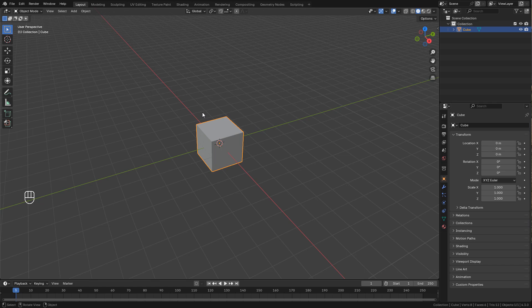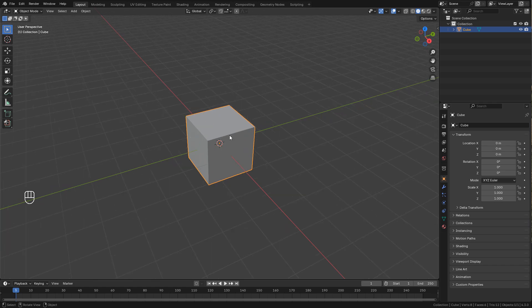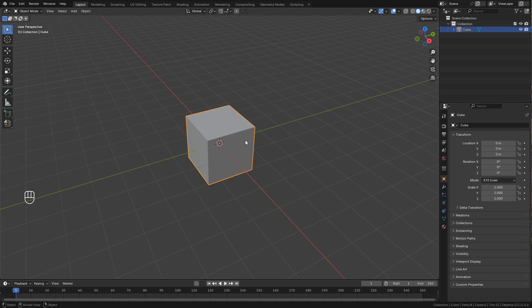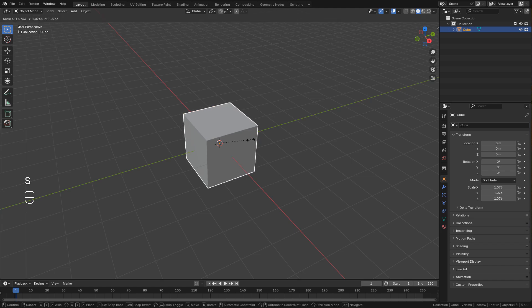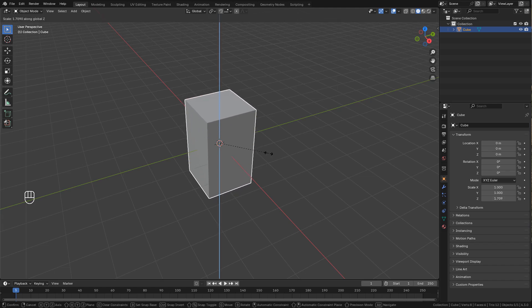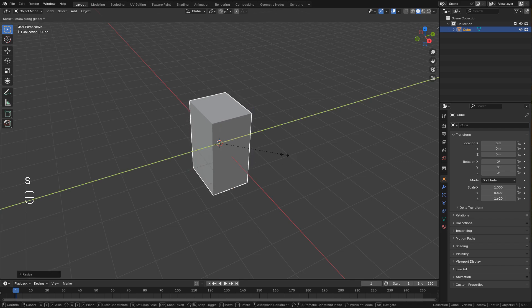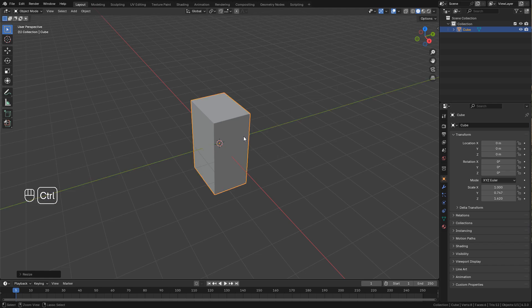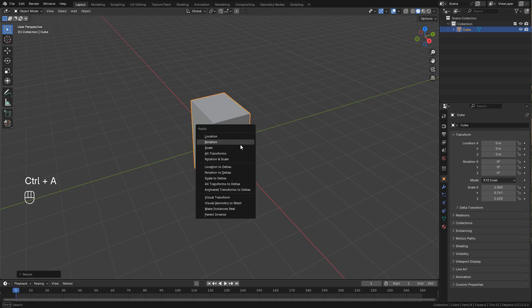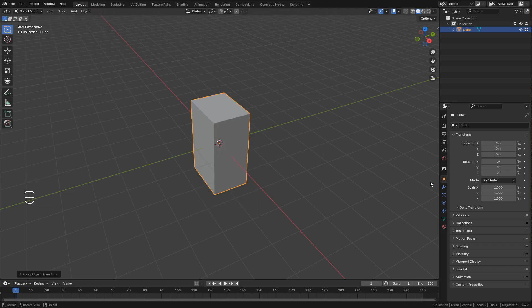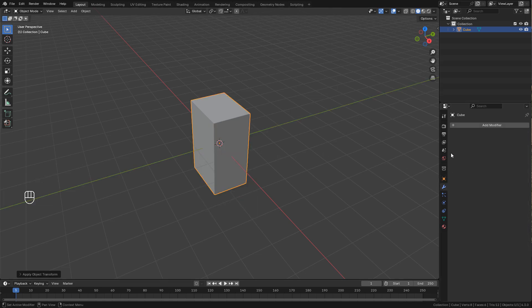Okay, I'm gonna start with a cube and I'm gonna scale it on the Z axis with S then press Z, and maybe scale it on the Y axis. Don't forget to apply the scale control A scale.